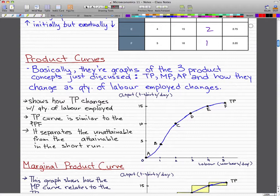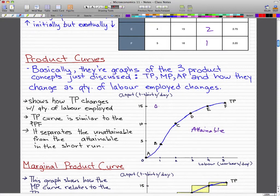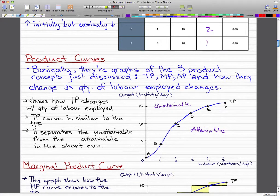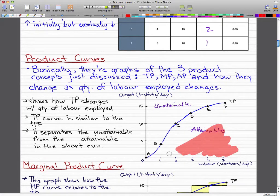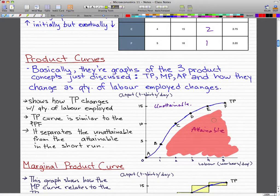To make it look more like the PPF, we can add labels for attainable and unattainable regions. It's exactly like the PPF — it separates the unattainable from the attainable. Let's color that in with the highlighter. So this region is unattainable.